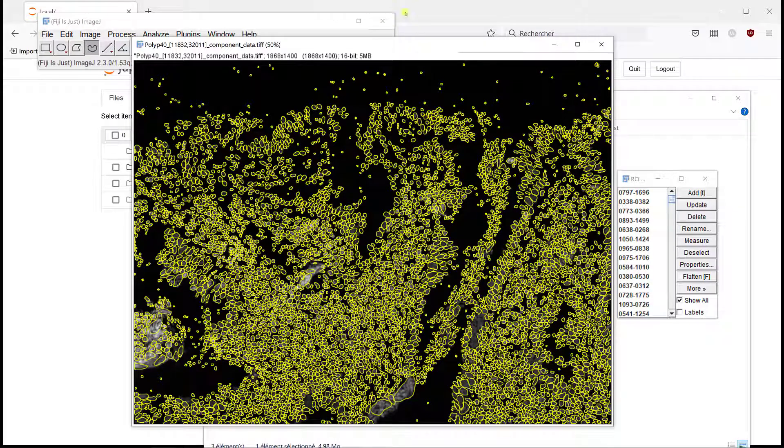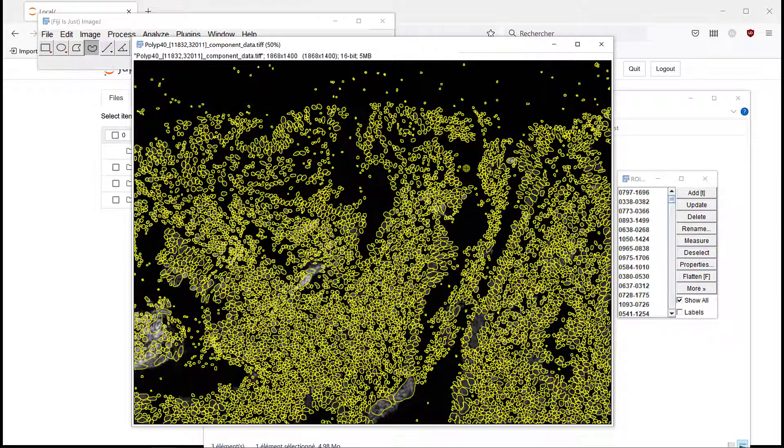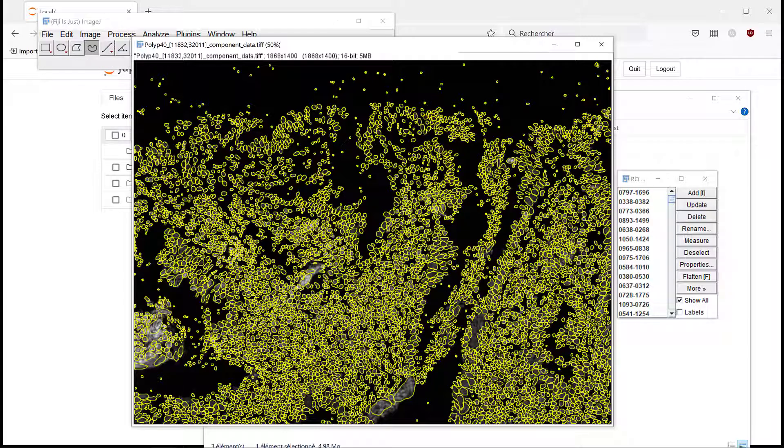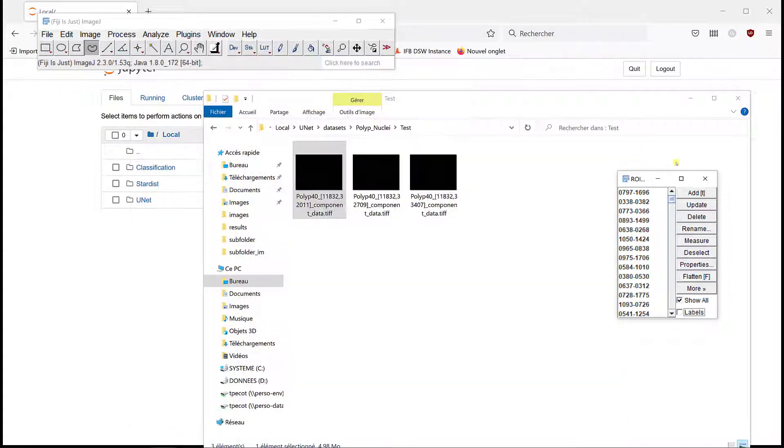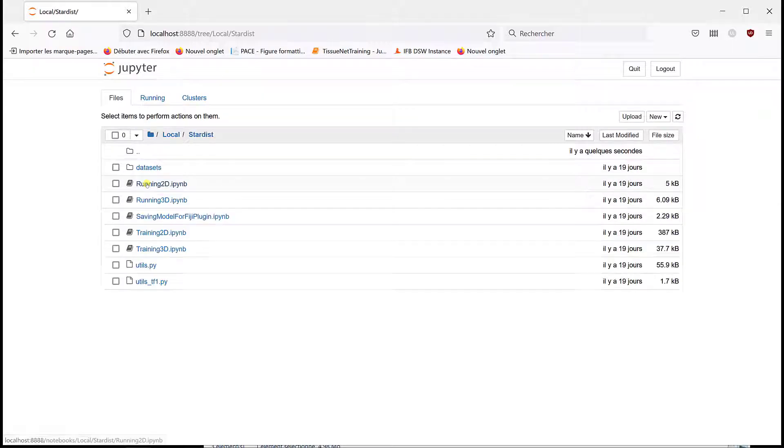So maybe we can try to retrain Stardist model to get better results. That's what we're going to try to achieve. We'll see if we can improve that. I'm going to close this, I'm going to go back to my Jupyter notebook, I'm going to open Stardist, and we're going to do training in 2D.